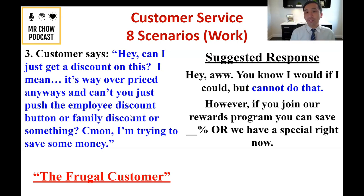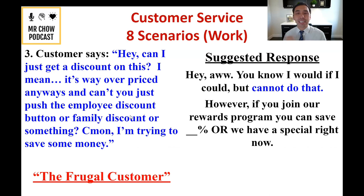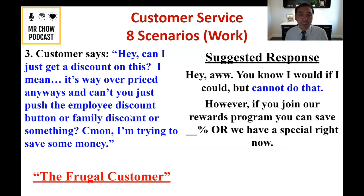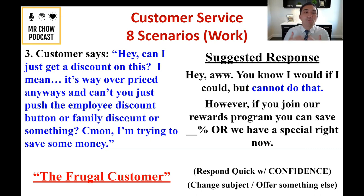Don't just leave it at no though — get creative. Say: 'However, if you join our rewards program you can save 10% right now,' or mention any current specials. Respond quickly with confidence, change the subject, and offer something else. Don't stay on a topic you know won't go their way. Most customers will just say 'I'm good' and pay the bill. Offer alternatives rather than just shutting them down.